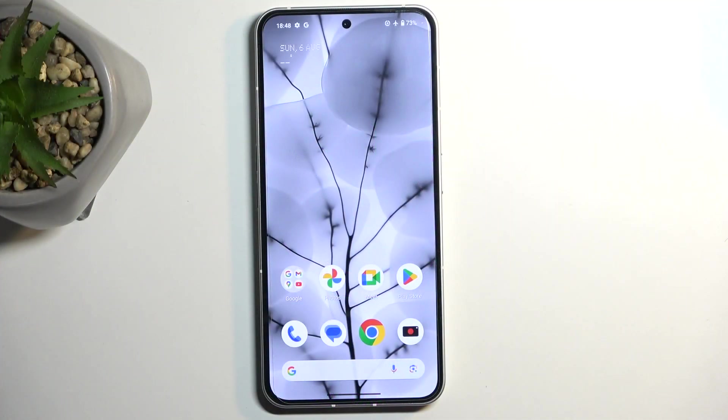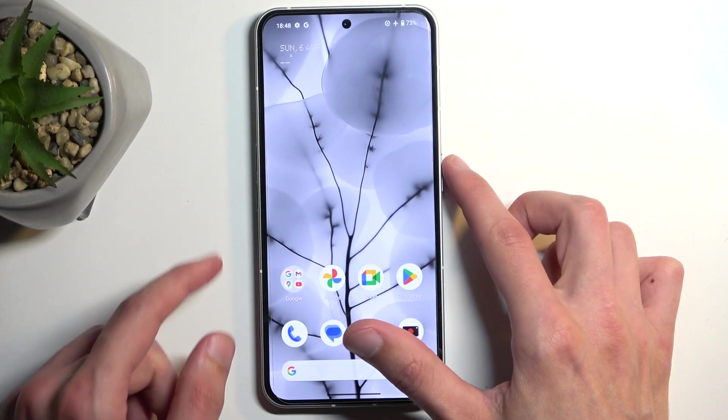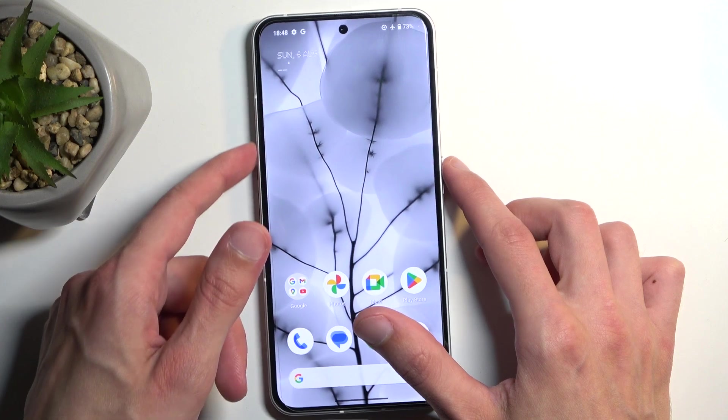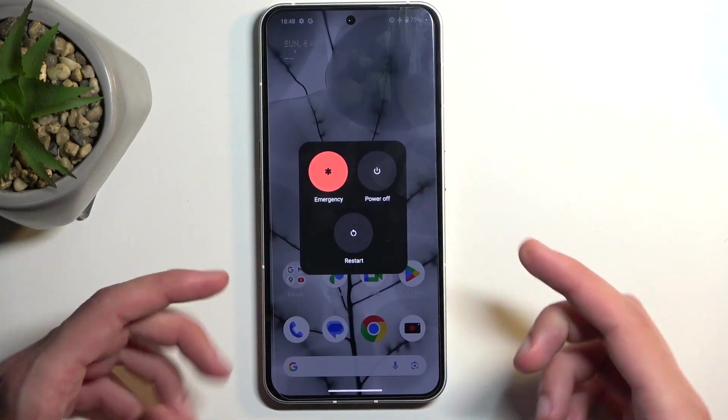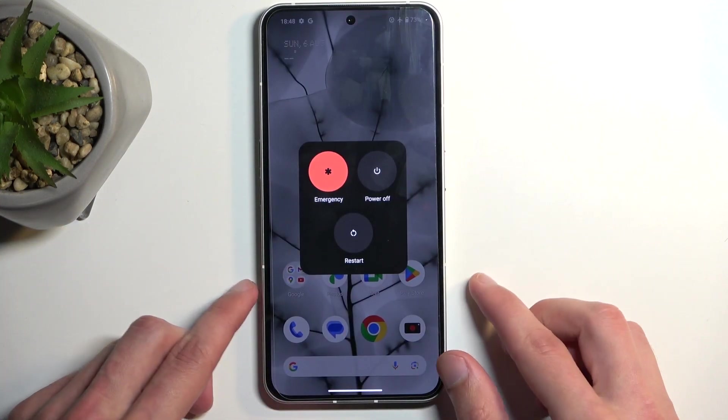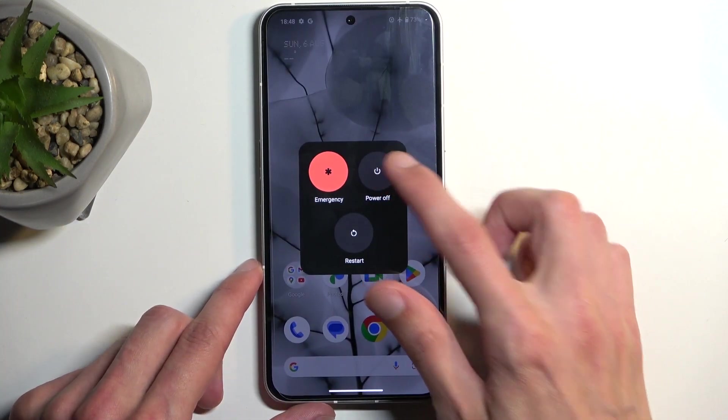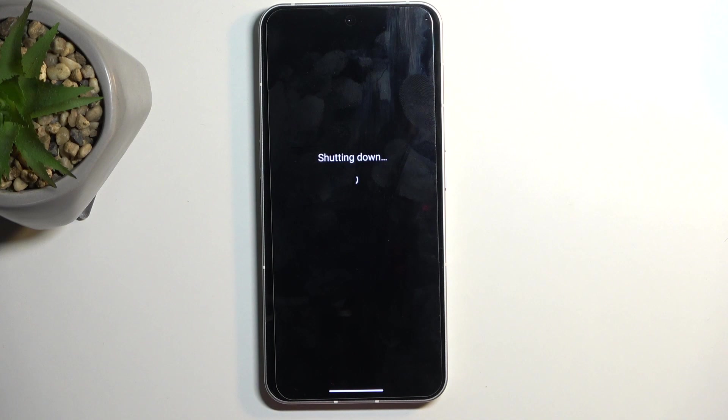To get started, we're going to hold our power button and volume up at the same time. This will bring up our boot options, and here you just want to select power off.